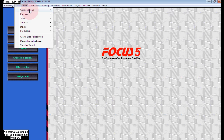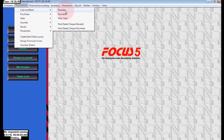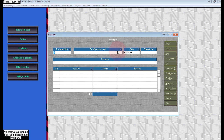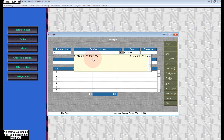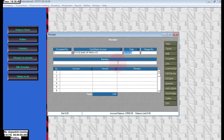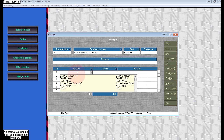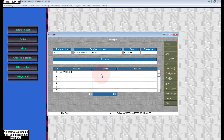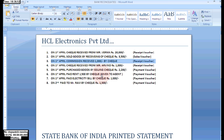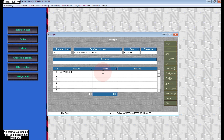Next, on the first April, commission received rupees 1,000 by check. We are receiving commission by check, so we need to pass a receipt voucher. The commission received amount is 1,000.